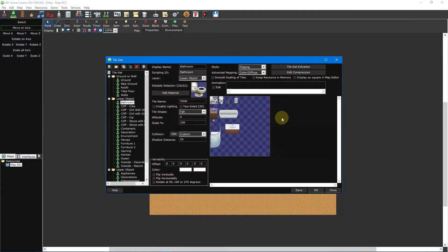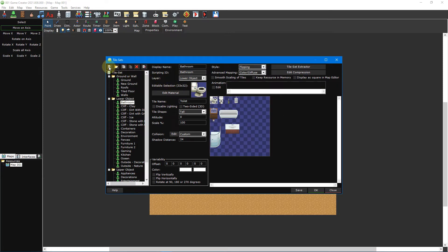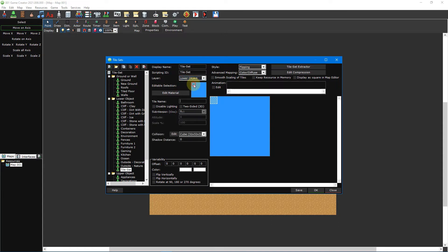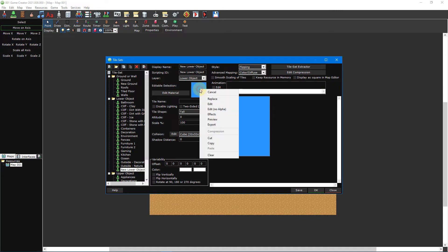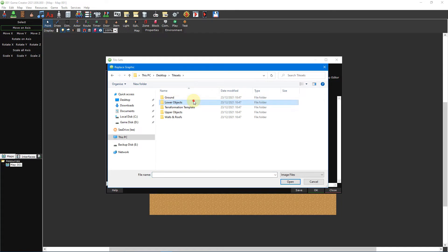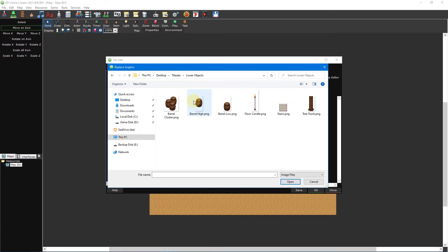Next up are lower objects. These will make up the bulk of your environments and scenery. Click on the add resource button to create a new tileset and then change the layer to lower objects. Next click on the editable selection box and select replace like we did before. Then double click barrel_low.png from the lower objects folder.